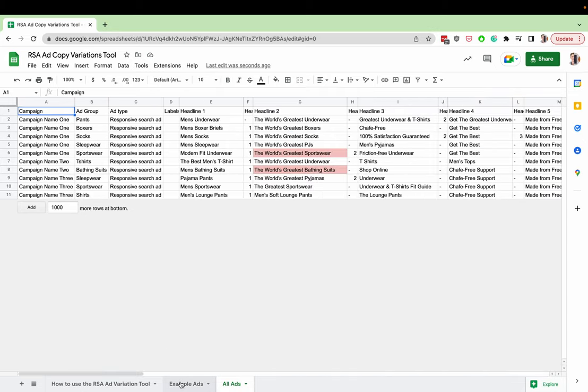And then that will automatically update the sheet for you. If you want to keep a record of this, just make a copy of it for your own uses and you can update it as much as you want.